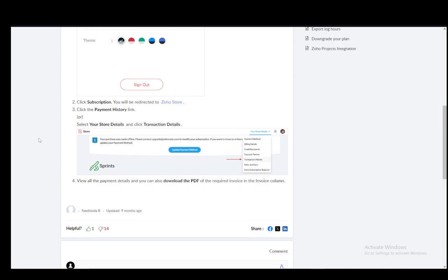Just click download the PDF in the invoice column and that is all you have to do. Then your invoice will be downloaded to your device and you can do whatever you want with it to your heart's content. And that is it for this tutorial. Hope you guys enjoyed, I'll be seeing you guys next time.